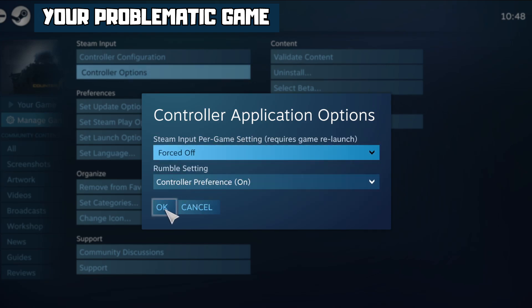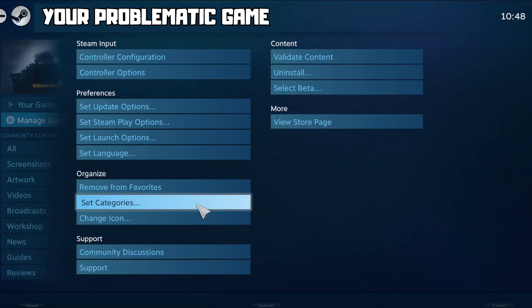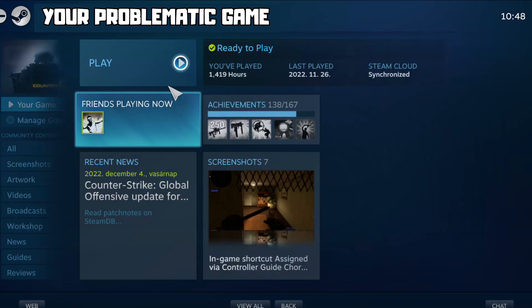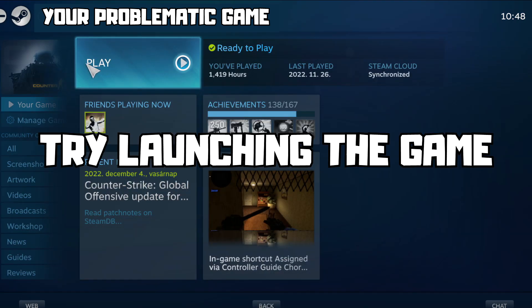Try Forced Off or Forced On, then click OK and try launching the game.